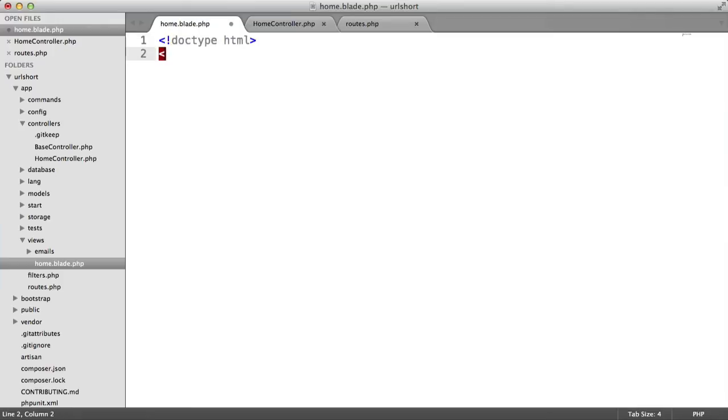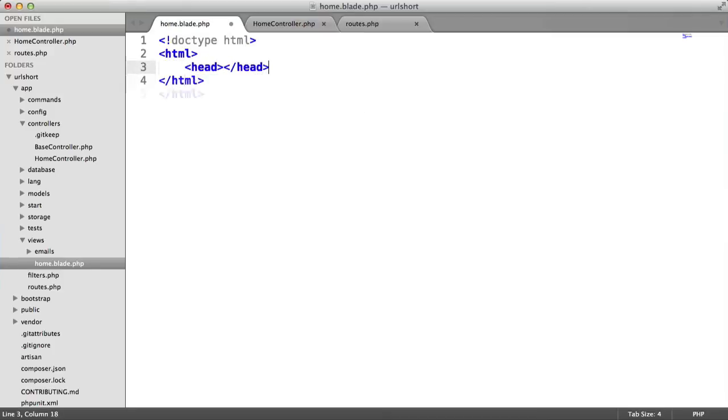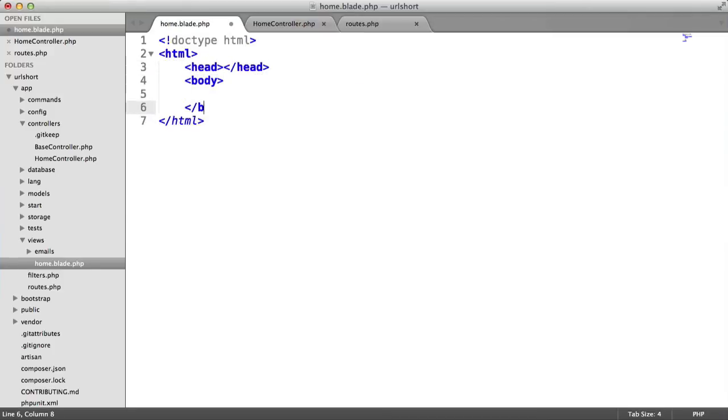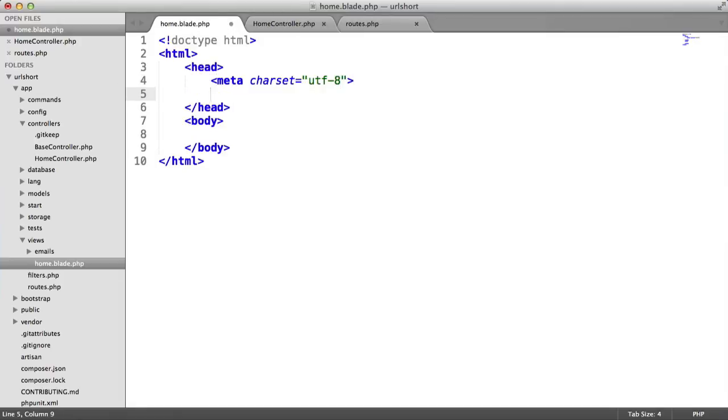I'm going to create a doctype, HTML tags, head, and body. Inside the head, let's change the character encoding to UTF-8 and give this a title.